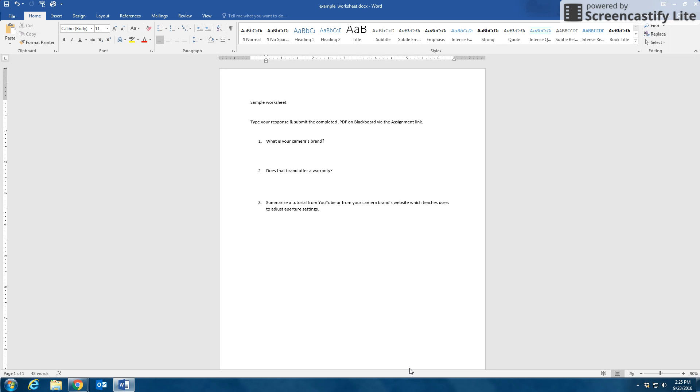And that's how you convert a Word document to a PDF and how you edit your PDF form. Thank you.